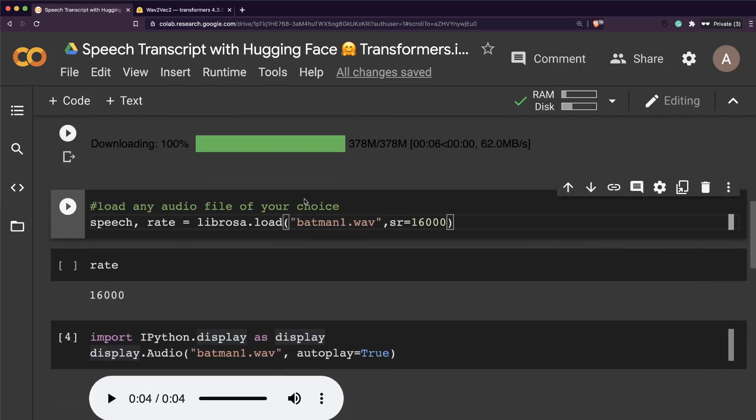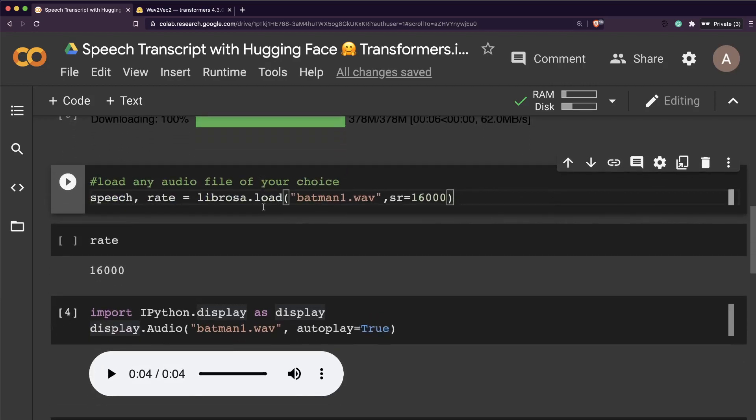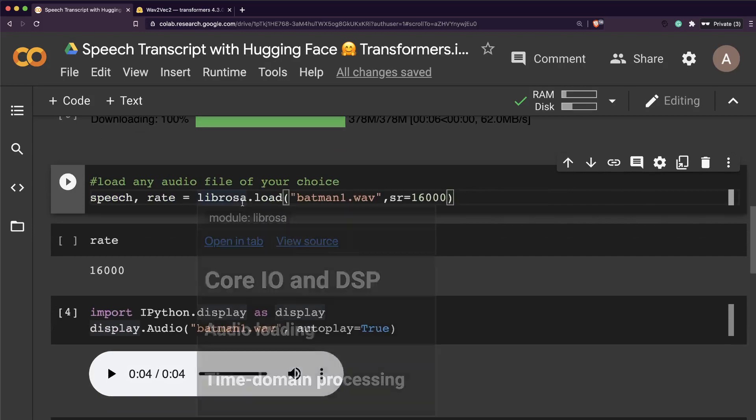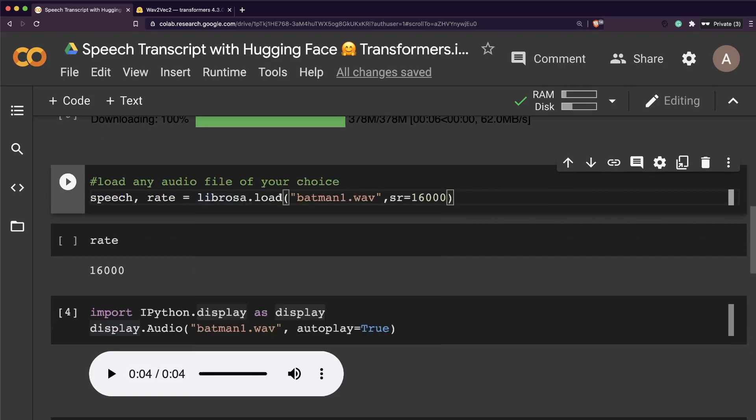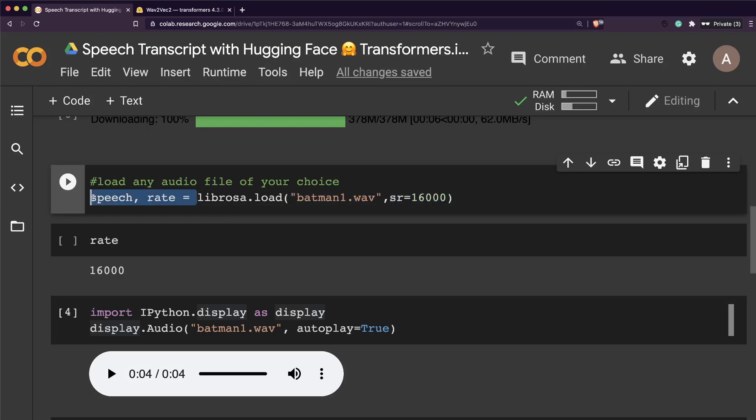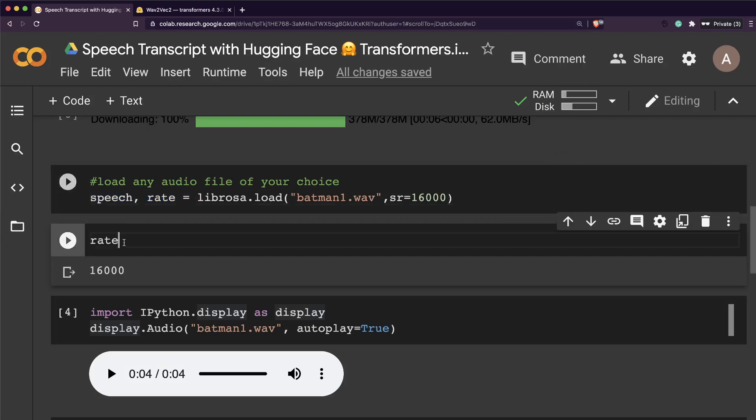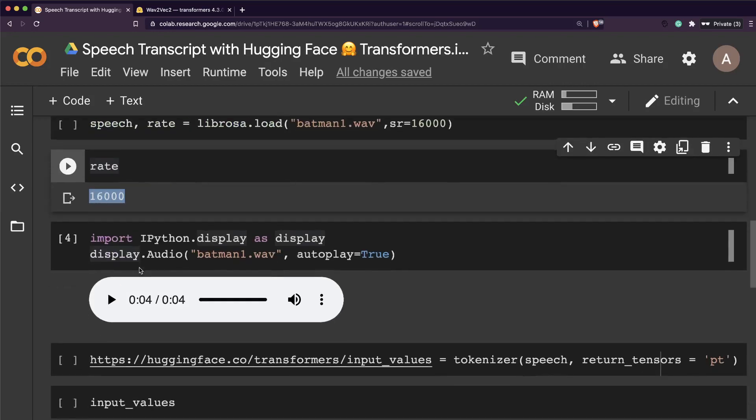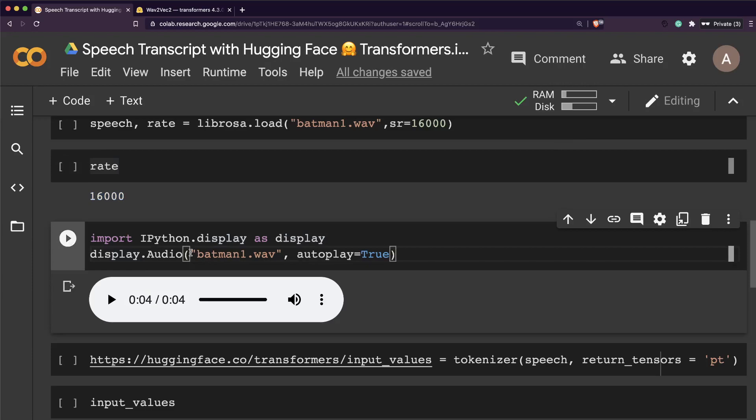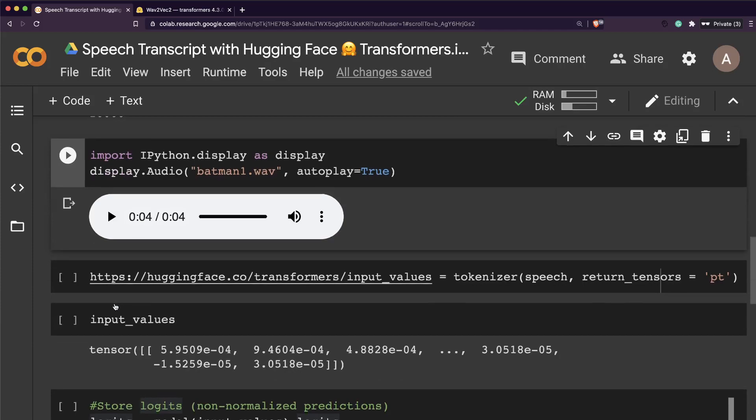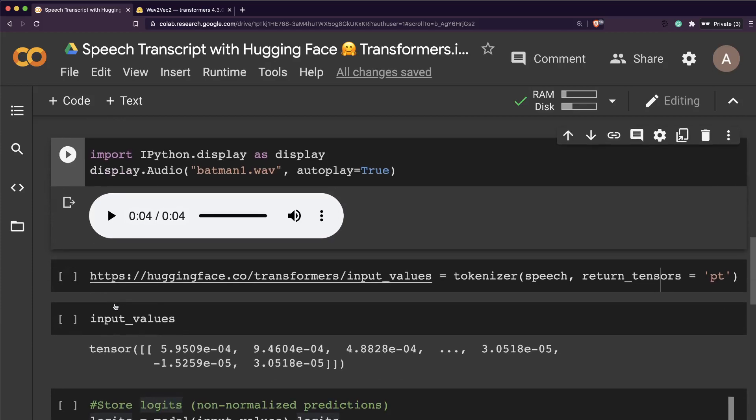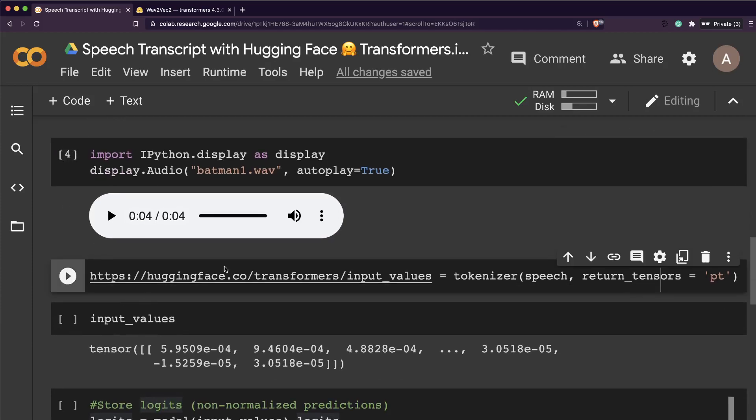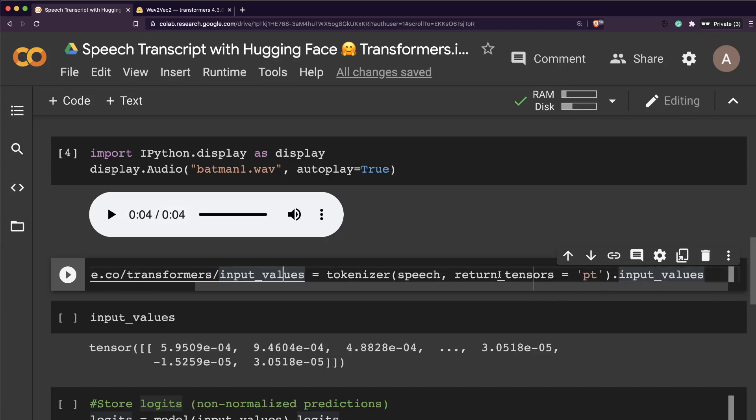You could use any tool that you've got on your machine to convert it, even online tools. In this case, I've already converted it, so I'm going to load the audio file using librosa.load with the file name, and I'm saying my sample rate should be 16,000 Hertz. Next, I'm just previewing the audio file.